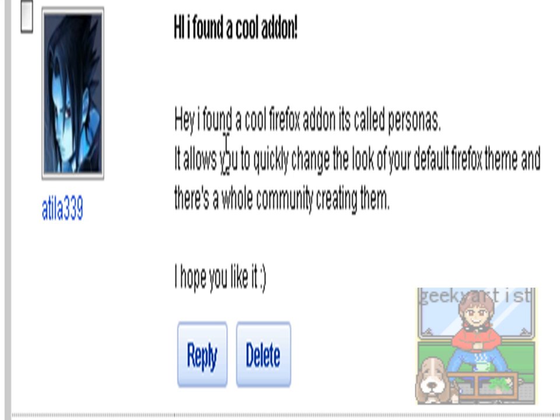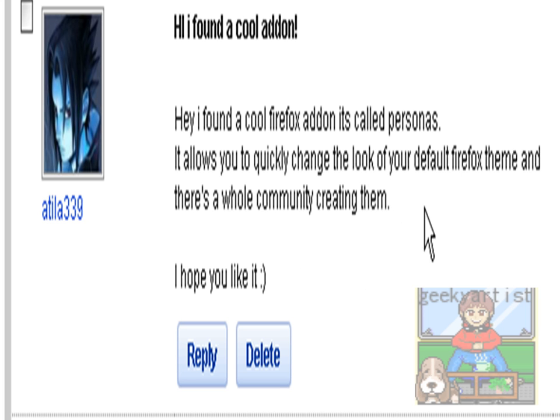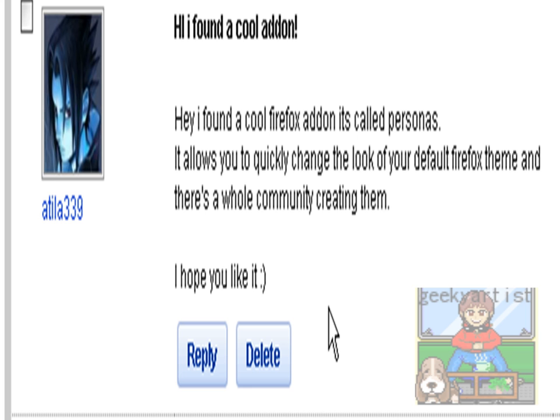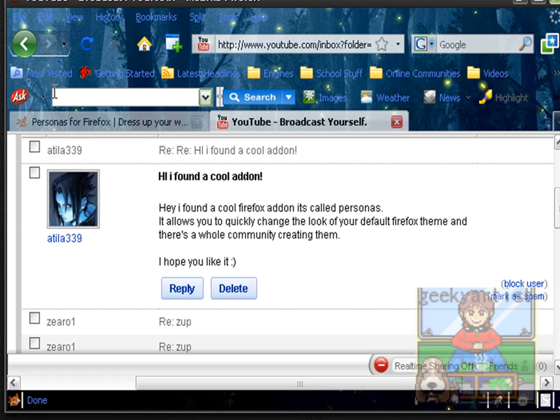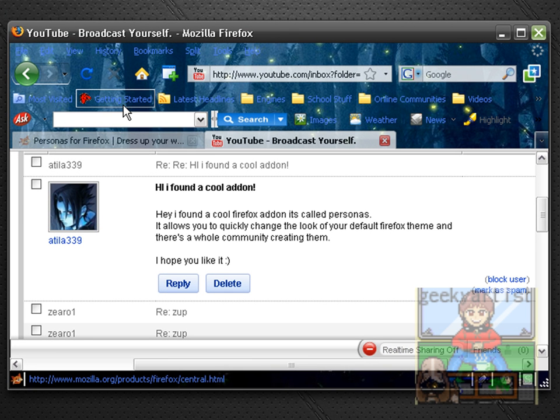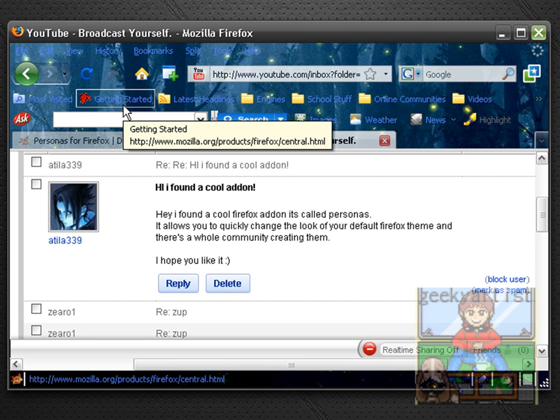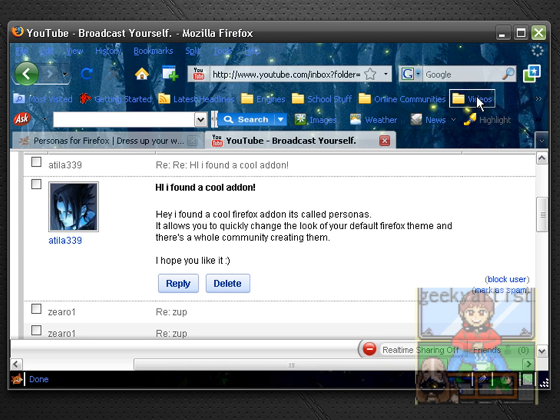Hey I found a cool Firefox add-on, it's called Personas. It allows you to quickly change the look of your default Firefox theme and there's a whole community creating the themes. So that's pretty cool, I hope you like it. Well I did like it.